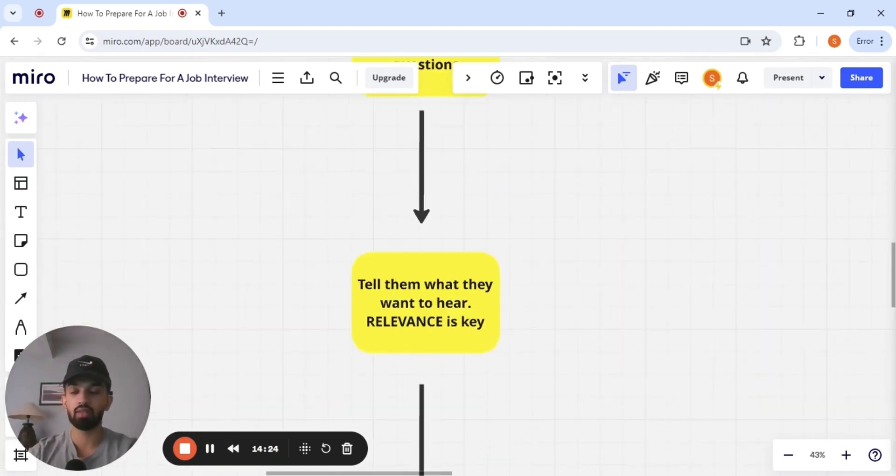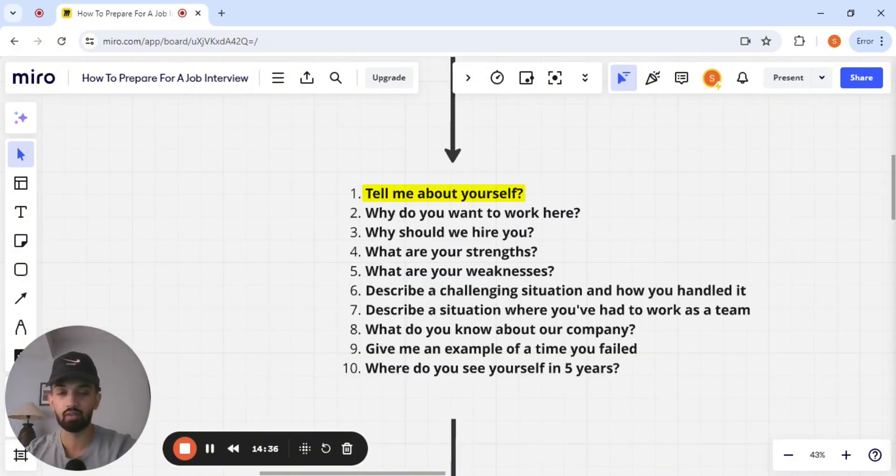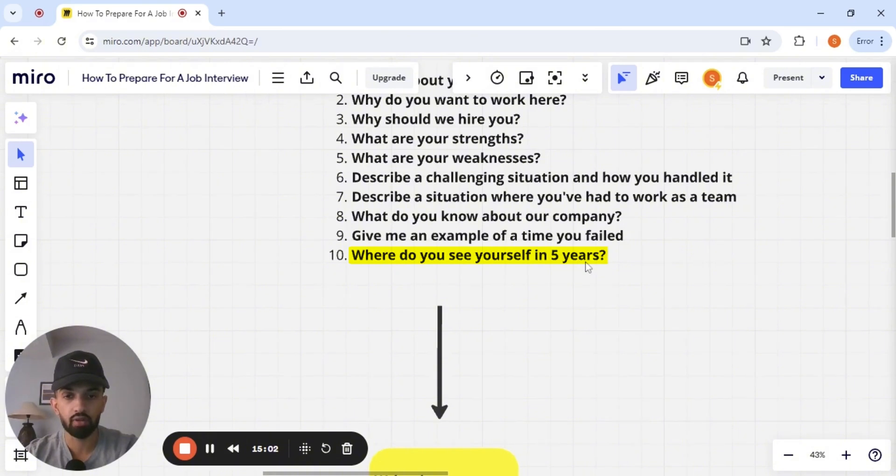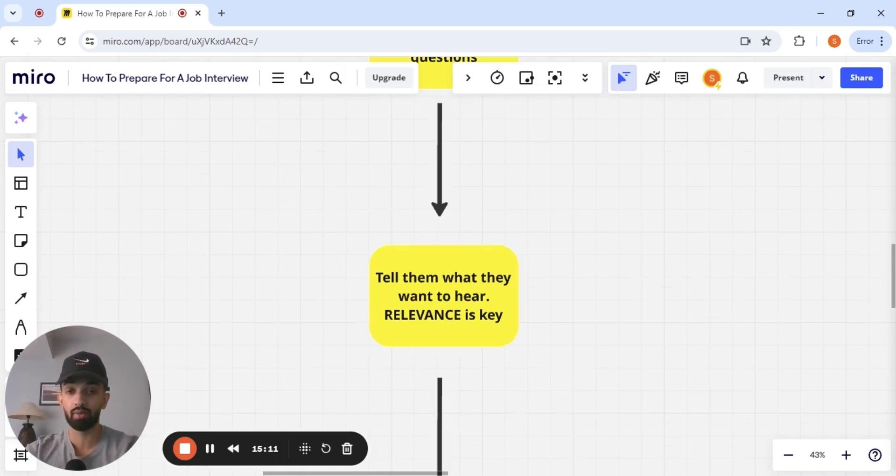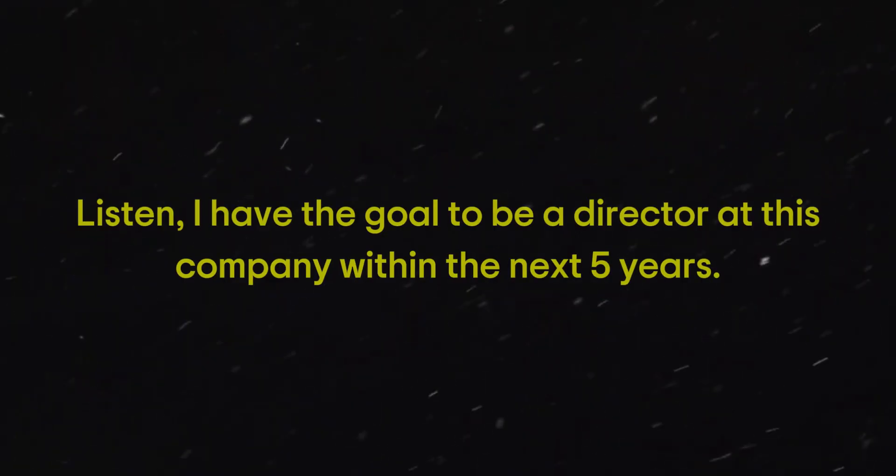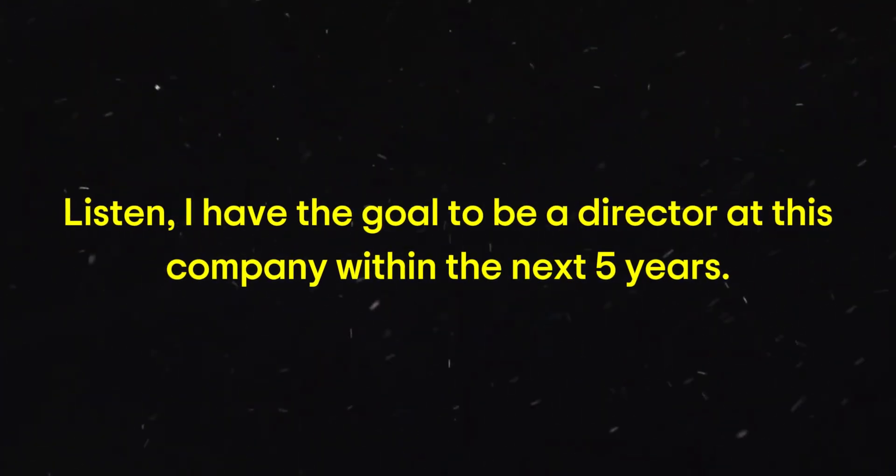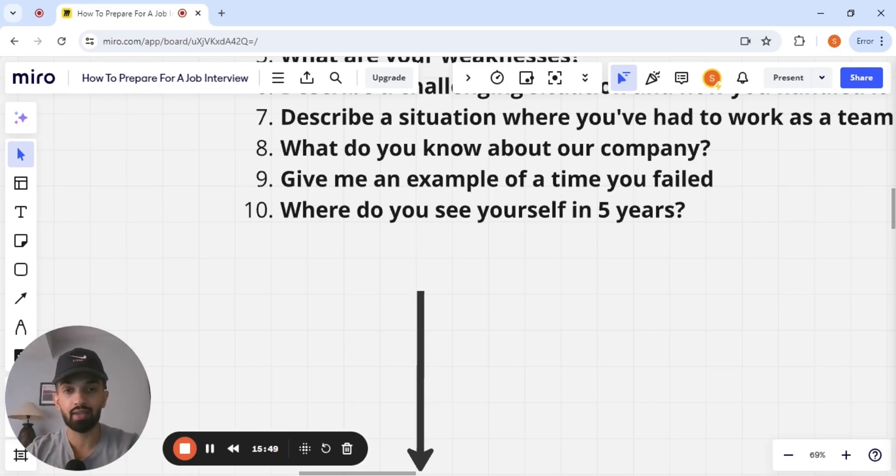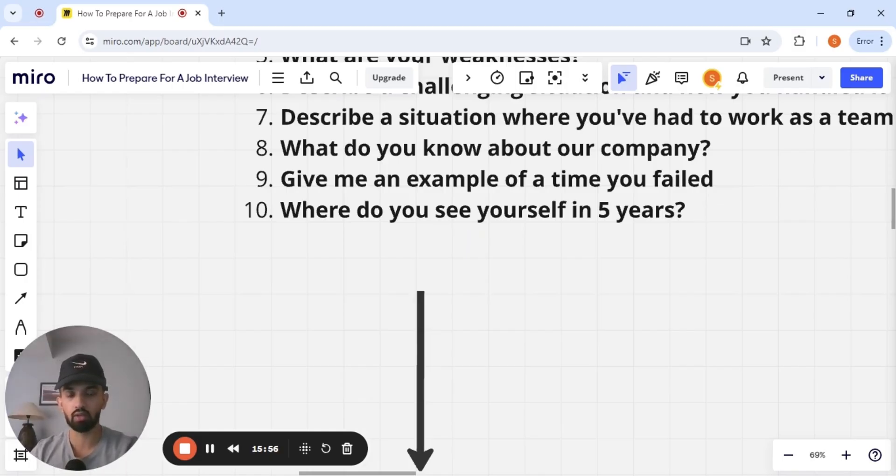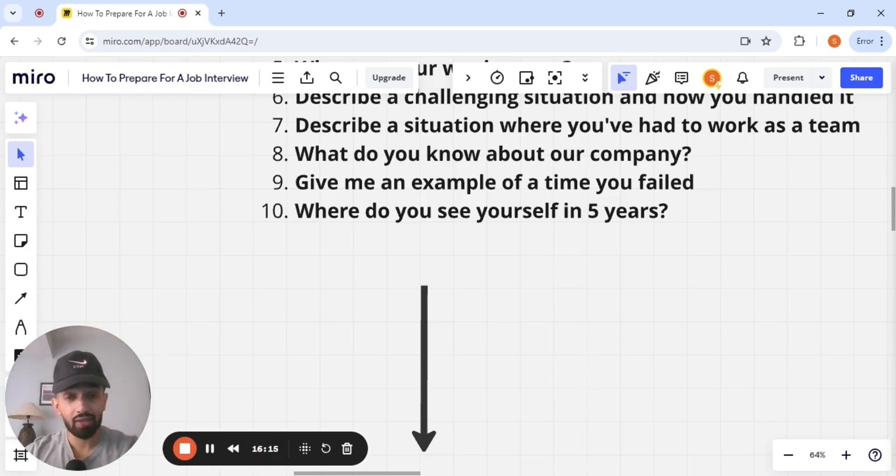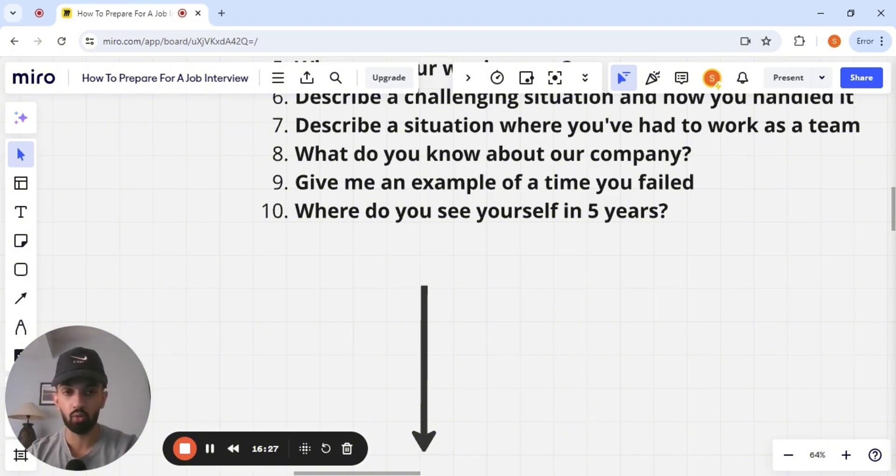Tell them what they want to hear. Relevance is key. If someone says, tell me about yourself and you're talking about the times that you're drinking and you're going out to the clubs and it's not relevant, that has no relevance to the situation. When someone asks you, where do you see yourself in five years? Subconsciously, you know that what they want to hear is that they want to hear me grow within this company. So my answer, if I'm applying for an account executive role is, I have the goal to be a director at this company within the next five years. That is an example of an answer they want to be hearing. The wrong way to answer this question is, I want to make a pivot into a different industry. You don't necessarily want to be with us. What are they looking for? With this question, they're looking for longevity. They're looking for retention. They want to retain their employees. Even if you want to switch industries five years from now, you don't tell them that. You have to be strategic with your answers. You have to give them what they want to hear.